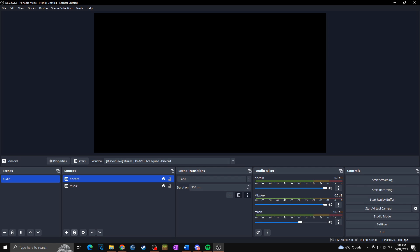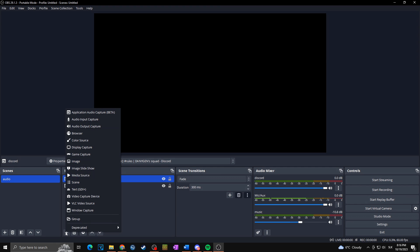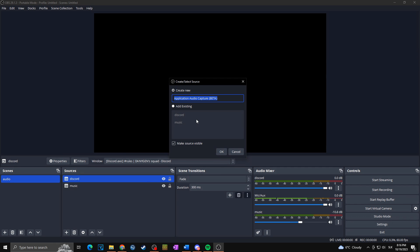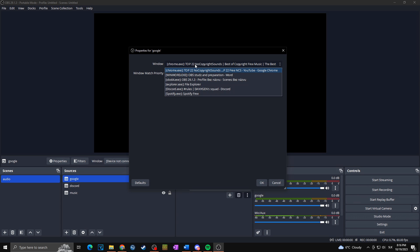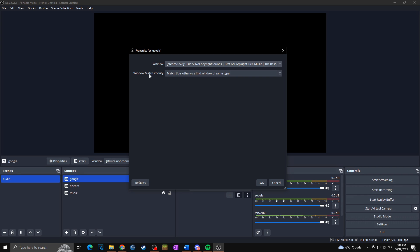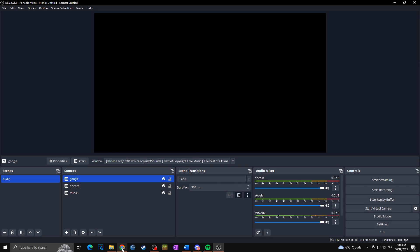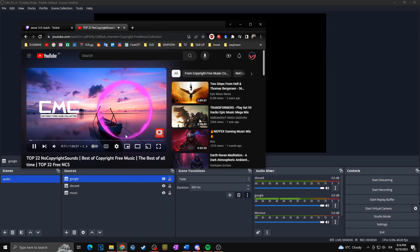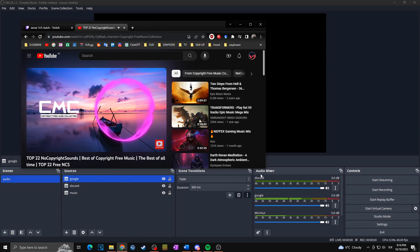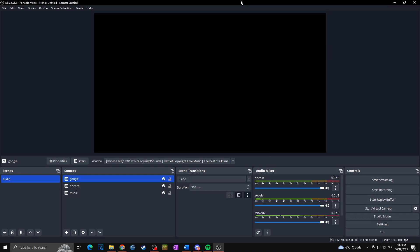We'll repeat the process to add YouTube or browser audio. Click plus, Application Audio Capture, name it 'Google', then select Chrome — that's what I'm playing on YouTube right now. Set Window Match Priority and click OK. And once again it's working in our audio mixer.